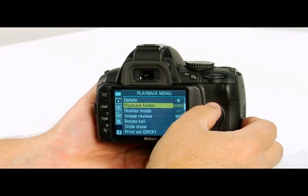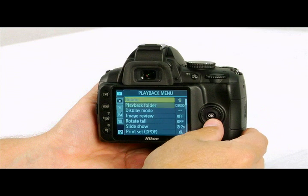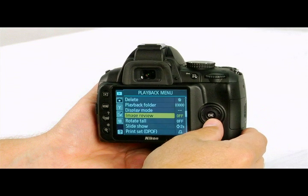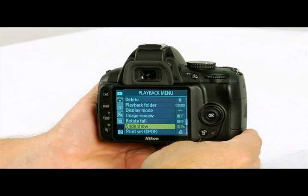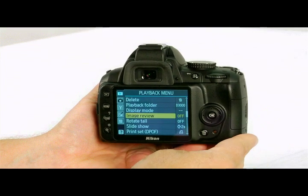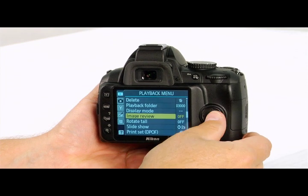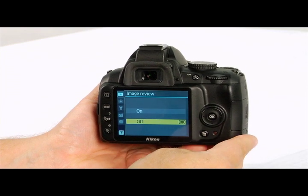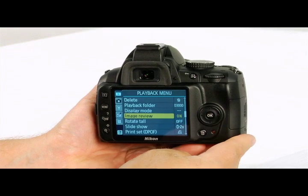The playback menu is indicated with a play icon. You can access a variety of features in this menu, from deleting photos to creating a slideshow on the camera's LCD screen. A feature you may want to enable is image review, which allows the image to be automatically displayed on the LCD immediately after taking the picture. To select this option, highlight image review, press OK or the right multi-select button, highlight on, and press OK.